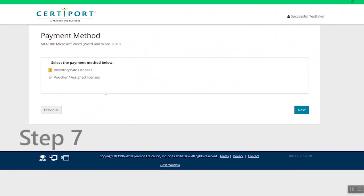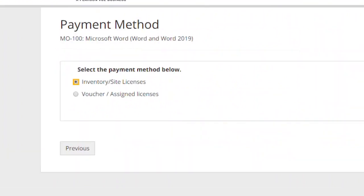Step 7: Select the payment method and click Next. If you are connected to a school's license, select the license option, or if you have an exam voucher, select the exam voucher option and you'll be asked to enter the voucher code number.